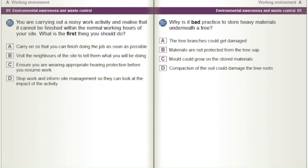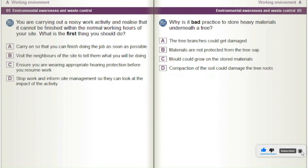You are carrying out a noisy work activity and realise that it cannot be finished within the normal working hours of your site. What is the first thing you should do? A) Carry on so that you can finish doing the job as soon as possible. B) Visit the neighbours of the site to tell them what you will be doing. C) Ensure you are wearing appropriate hearing protection before you resume work. D) Stop work and inform site management so they can look at the impact of the activity.